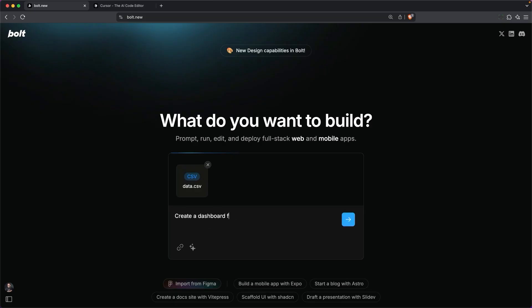I'll just say create a dashboard for analyzing this data, and then I'll hit send. Bolt has a number of pre-built templates, and it's going to create a project by analyzing our data and then building a great-looking dashboard.